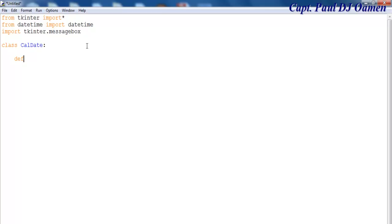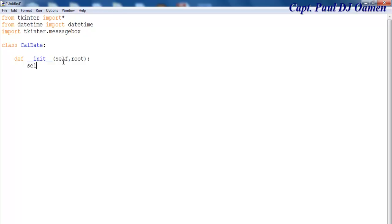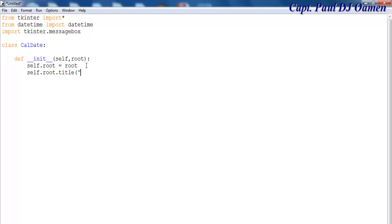Let's declare a function here, and this function is going to be initialize with self and root. The next thing I want to do is say self.root equals root, and let's copy this to give it a title — self.root.title equals 'Date Calculator'.